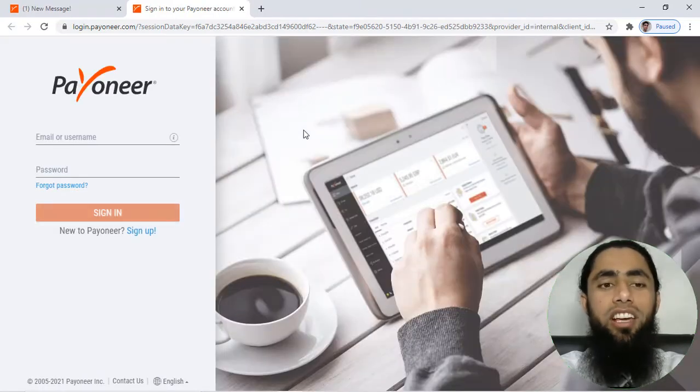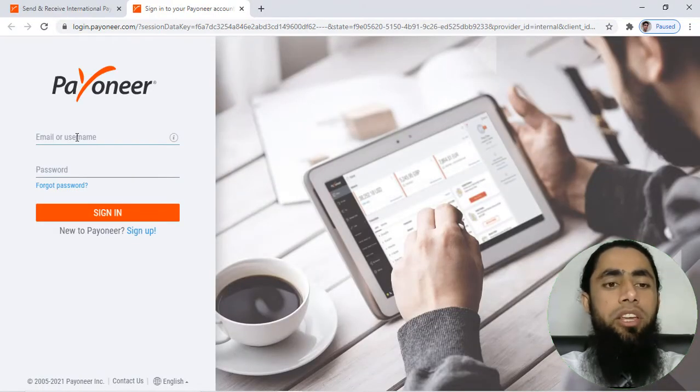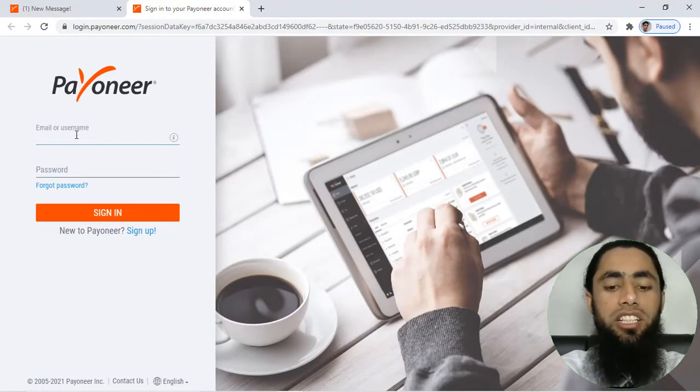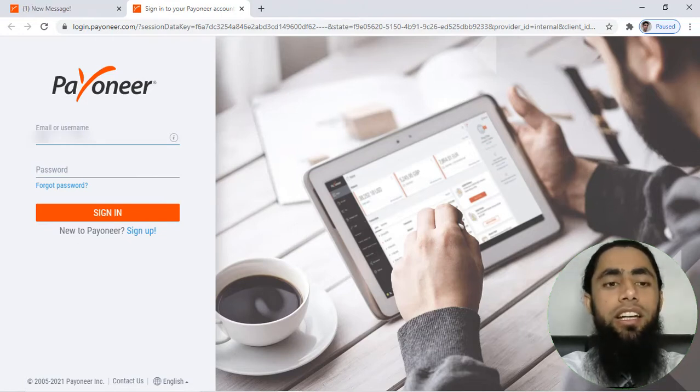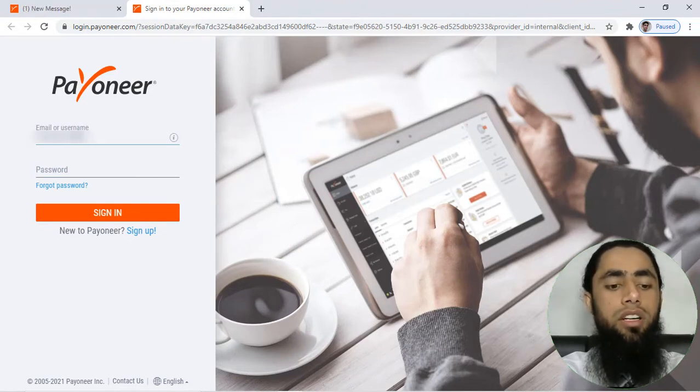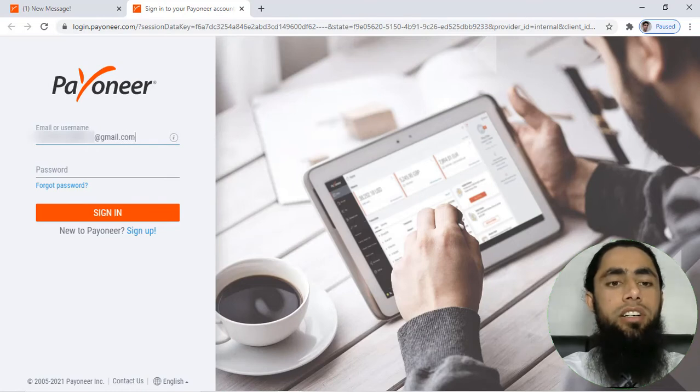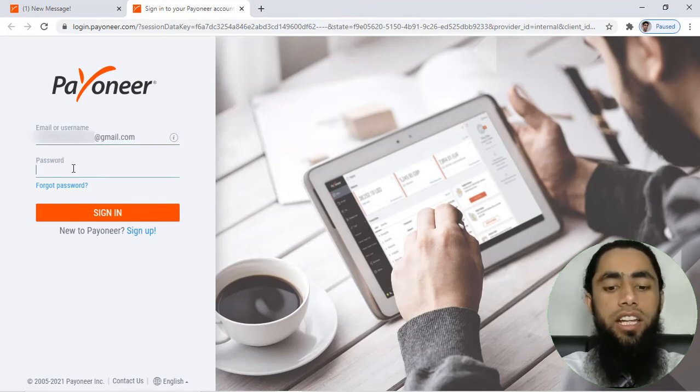You will be having a login form here. You have to mention the username or maybe email ID of your Payoneer account, and then after you have to click on sign in button.